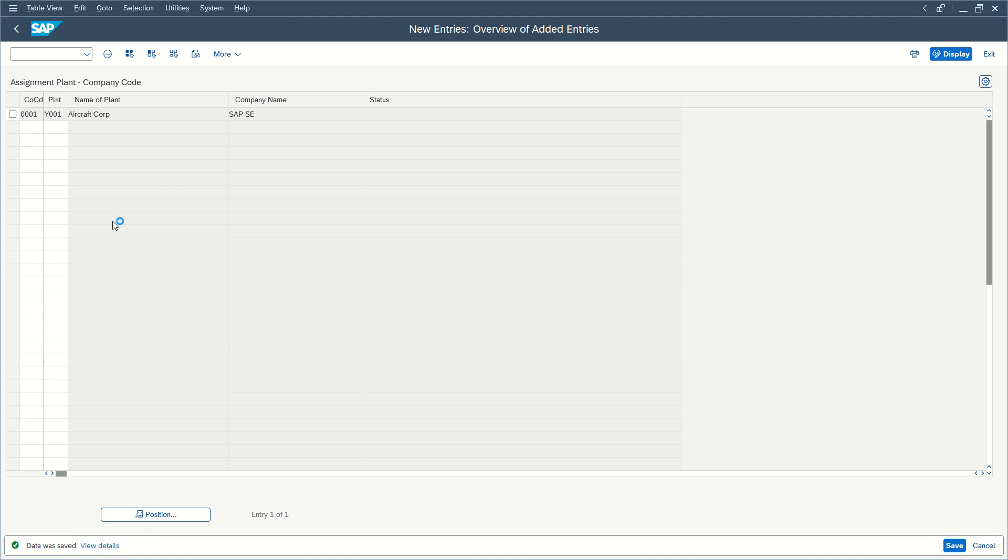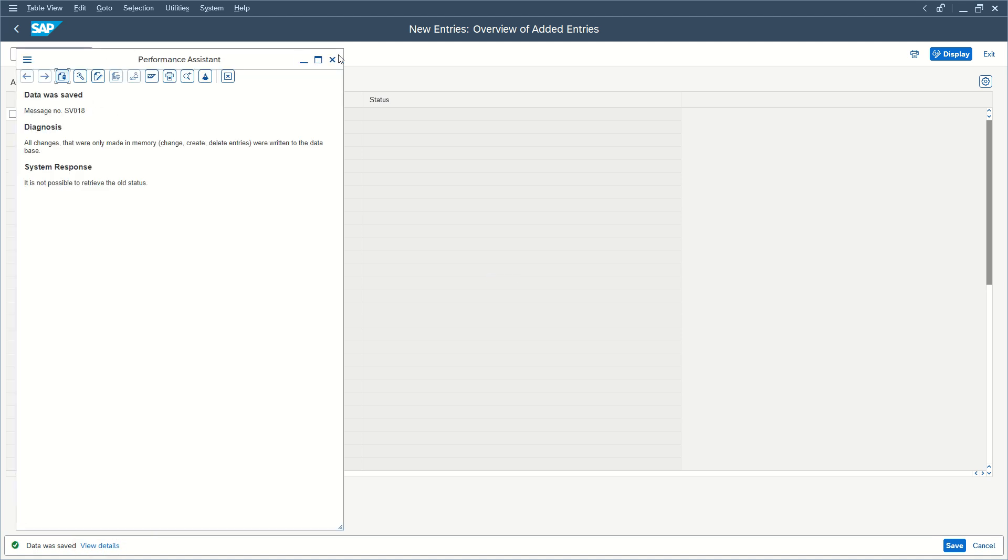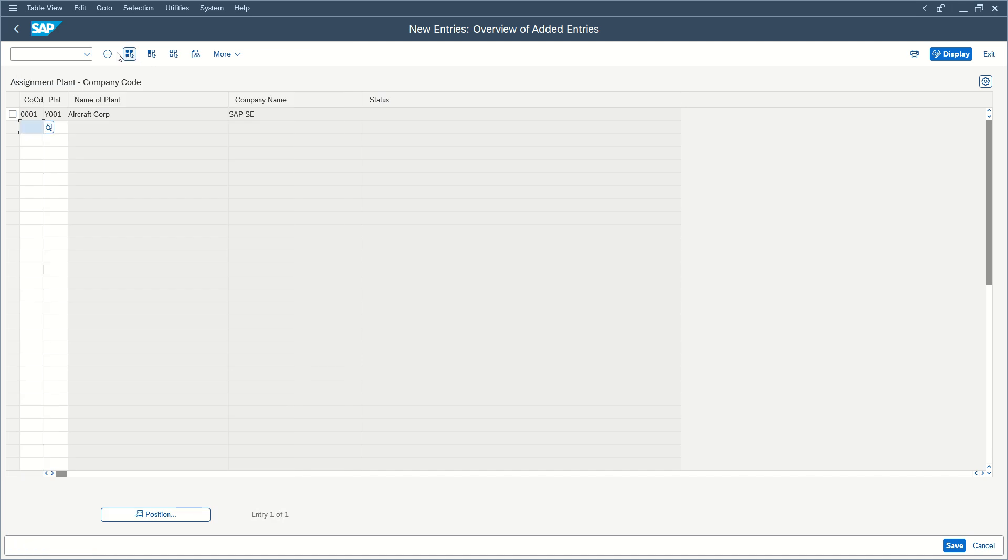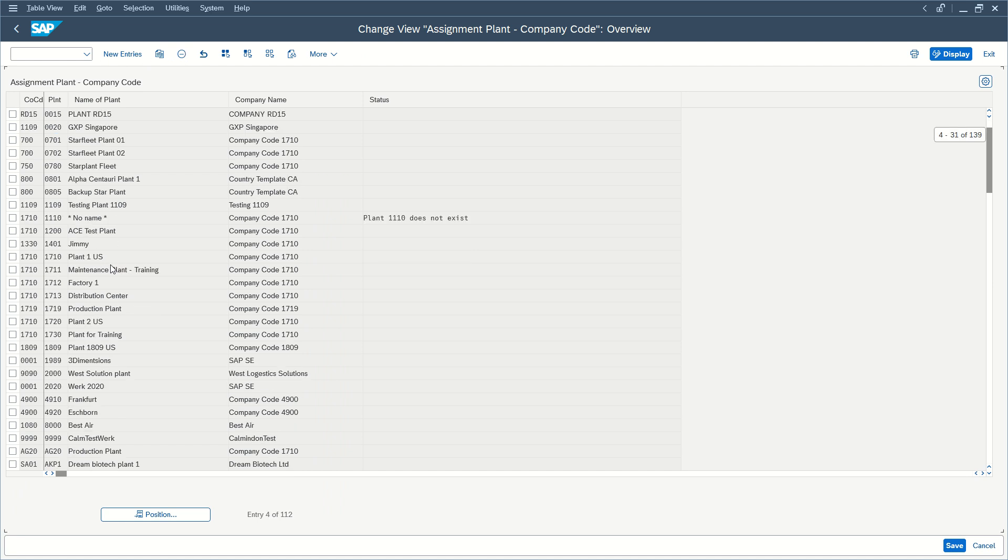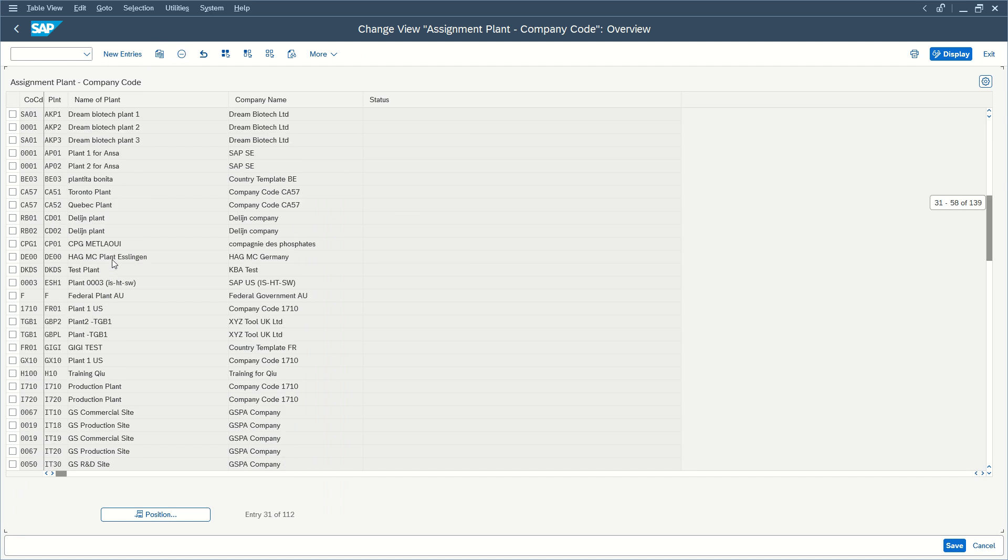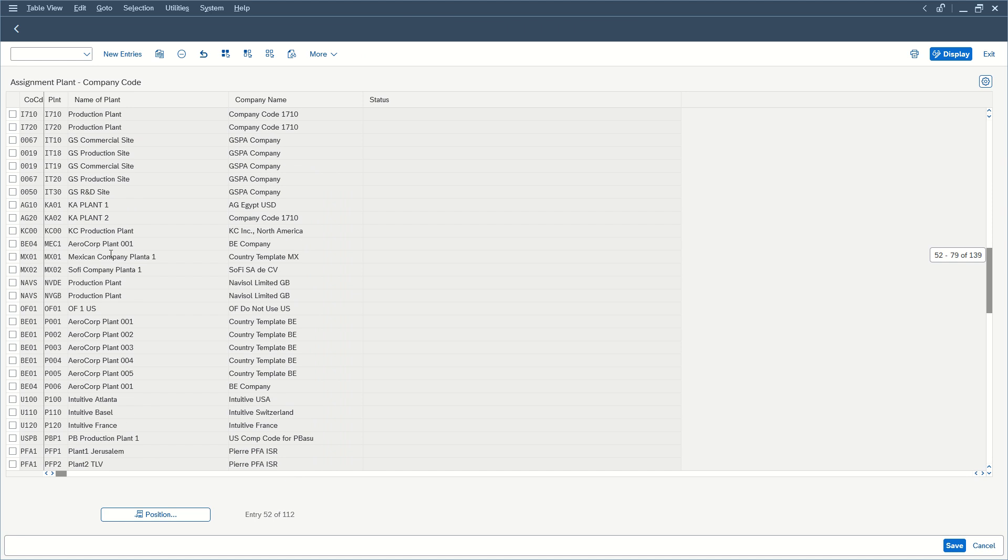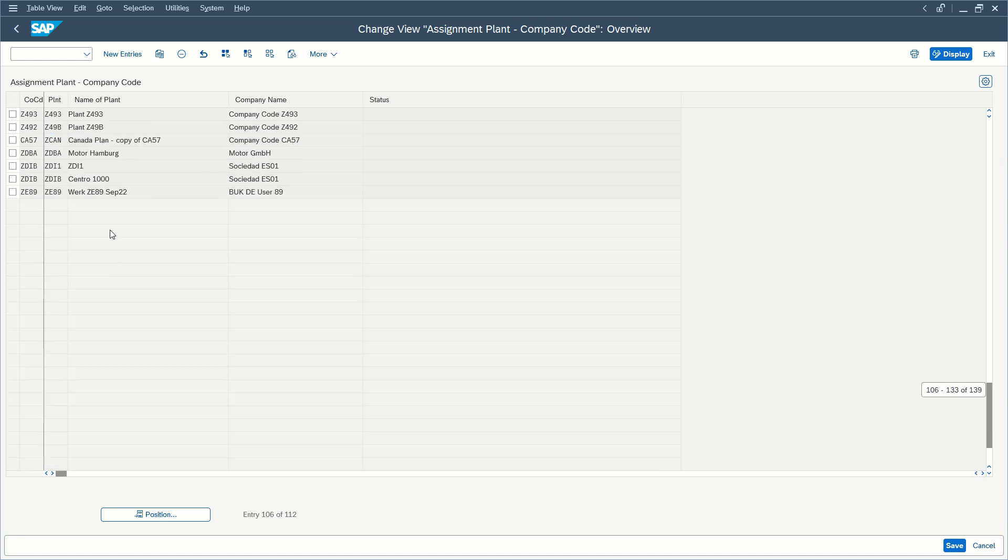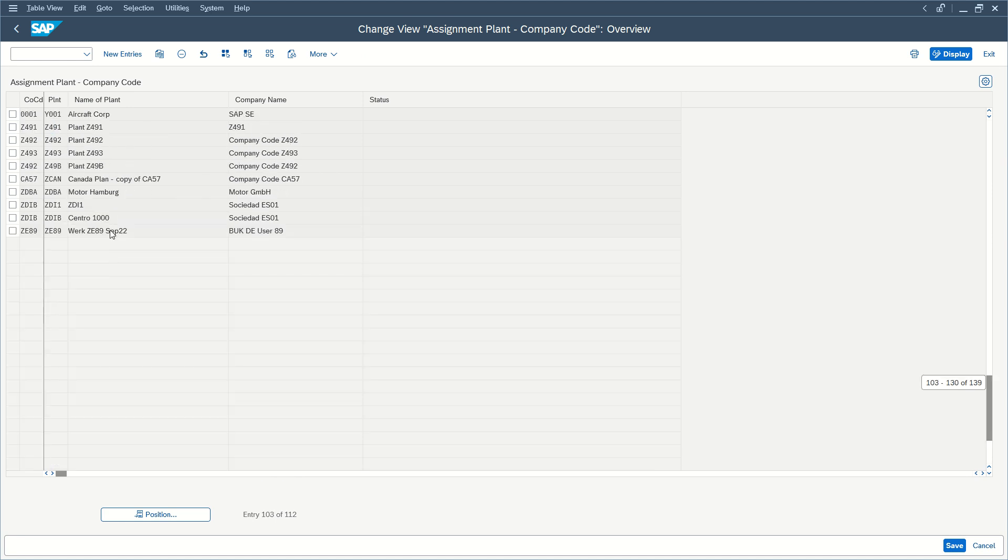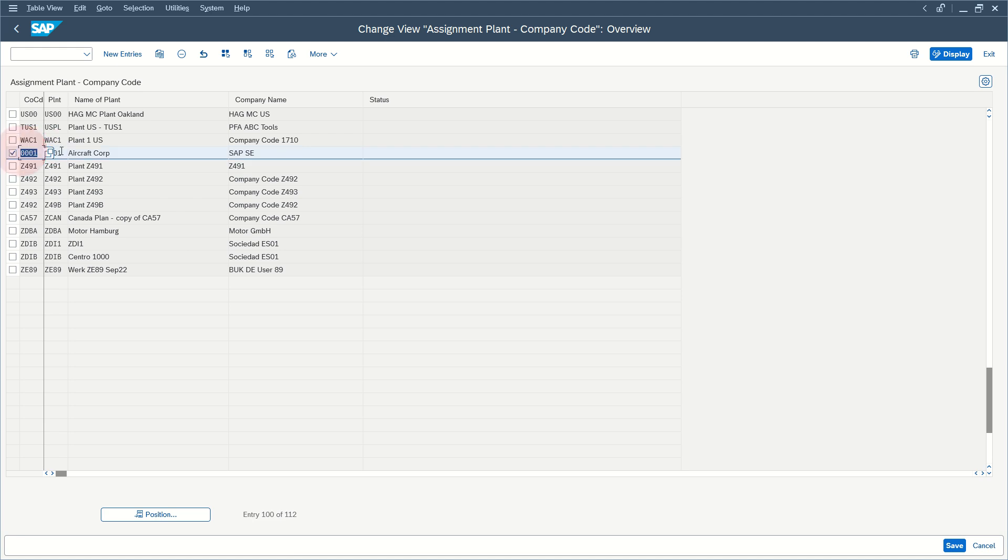So now, if we go back to Viewing Mode with F3, we should be able to find our entry, probably at the end. And here we go. So here we have our entry for our company code in our plant.